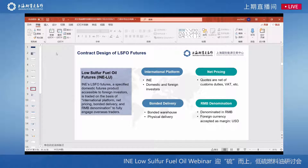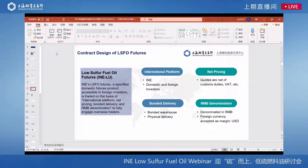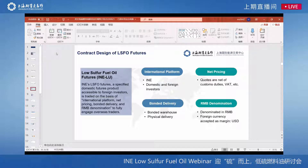First of all, and most importantly, it's a specified domestic futures product listed on the international platform INE. It is open to both domestic and overseas investors. Net Pricing means the price does not include tariff, VAT, or consumption tax, making it easier to be compared with other benchmarks.